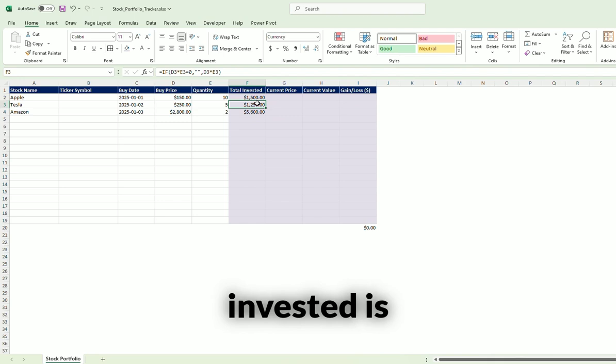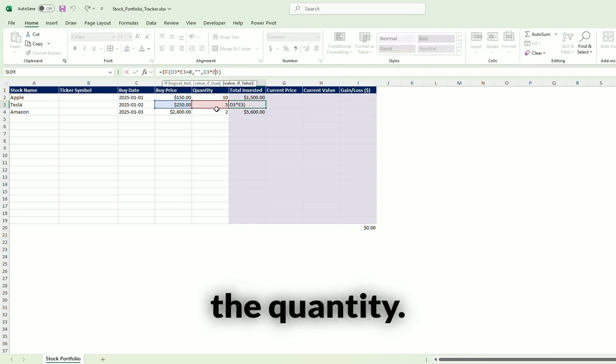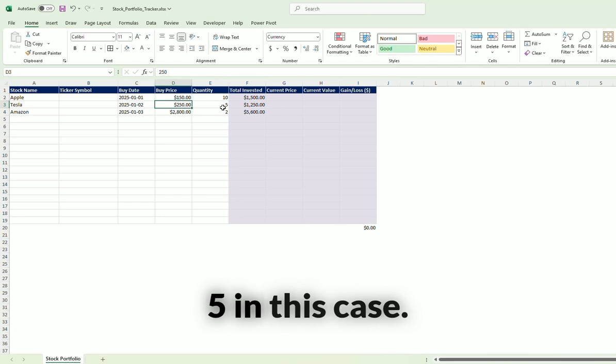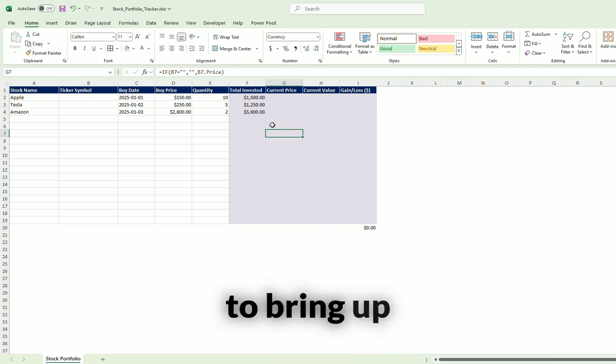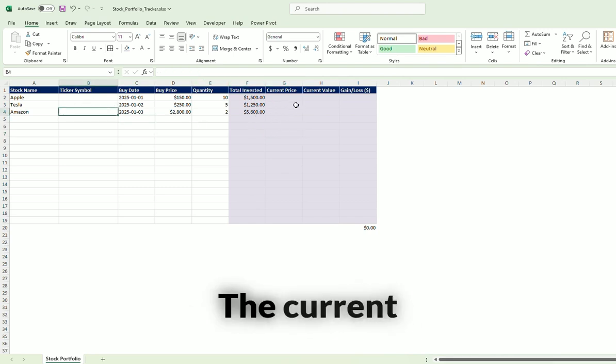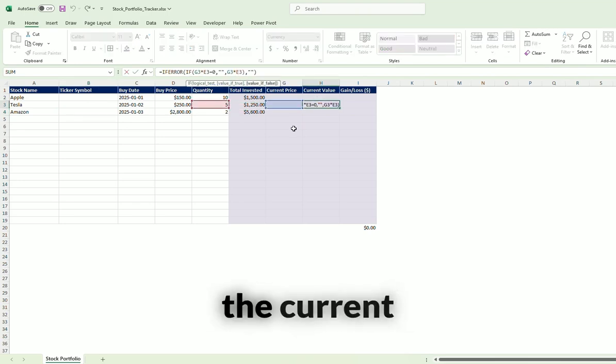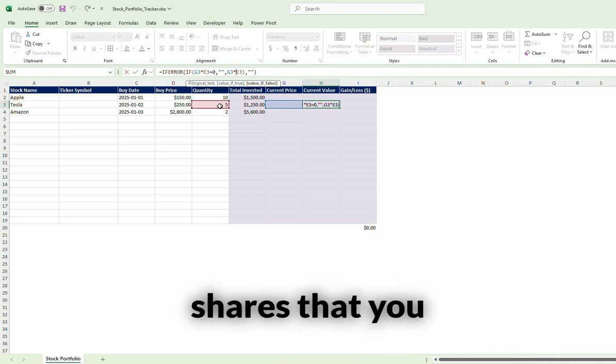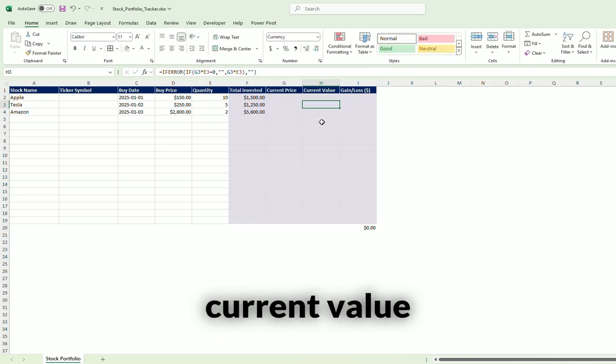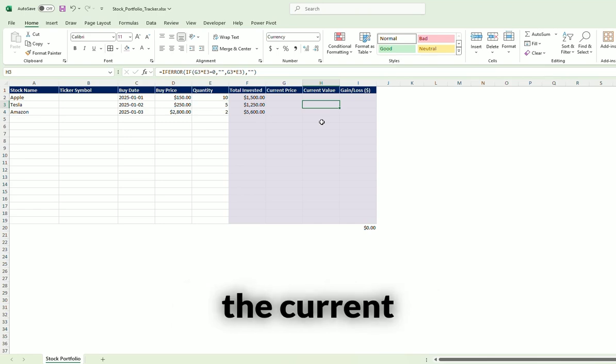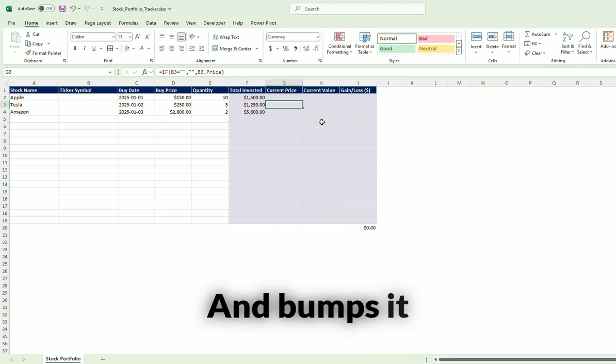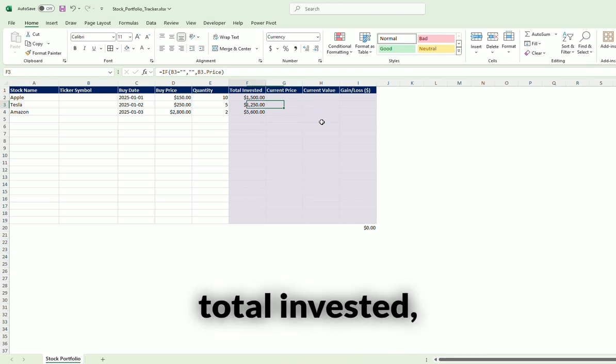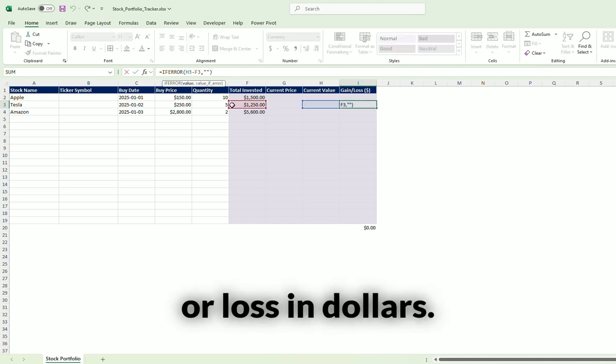The total invested is simply going to be the buy price times the quantity, so $2.50 times 5 in this case. Now the current price is going to bring up automatically based on the ticker symbol that you enter in. The current value is going to take the current price times the number of shares that you bought, so it gives you your current value. And then it uses the current value and bumps it up against the total invested, which gives you a gain or loss in dollars.